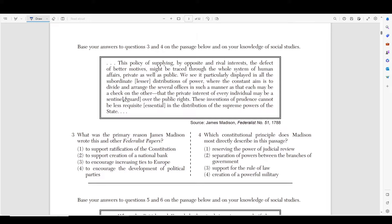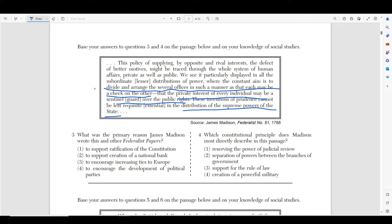Moving on to number three and four. The blurb says: 'This policy of supplying by opposite and rival interests the defect of better motives might be traced through the whole system of human affairs, private as well as public. We see it particularly displayed in all the lesser distributions of power, where the constant aim is to divide and arrange several offices in such a matter as that each may be a check on another.' The main juice comes in these last two sentences.